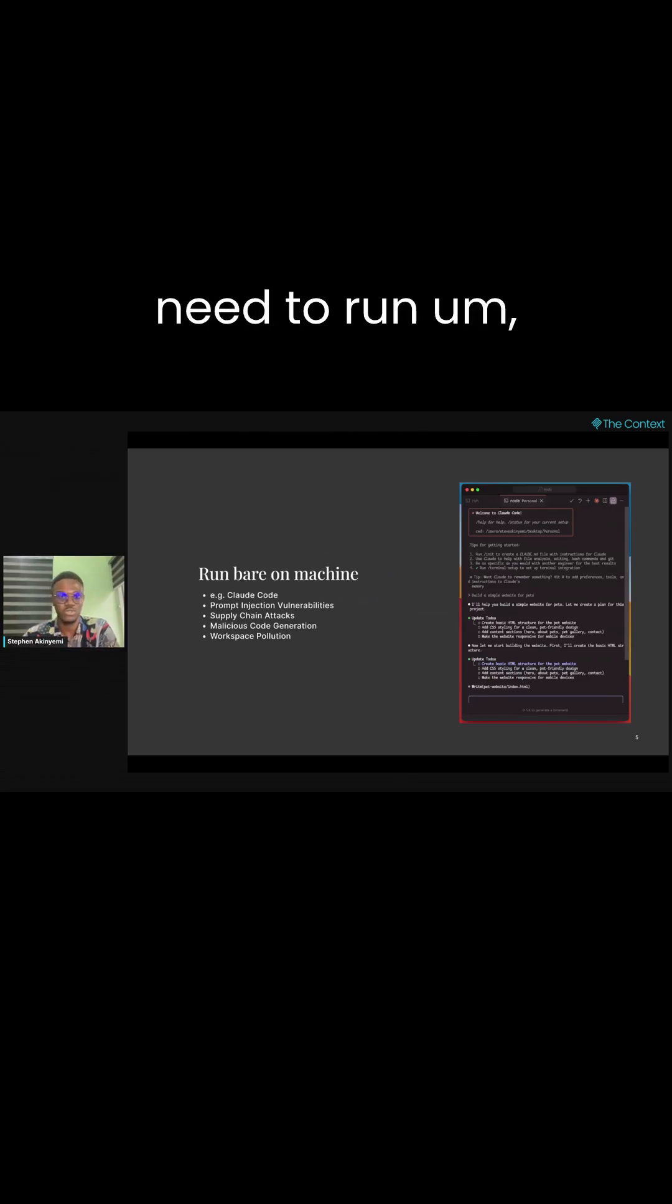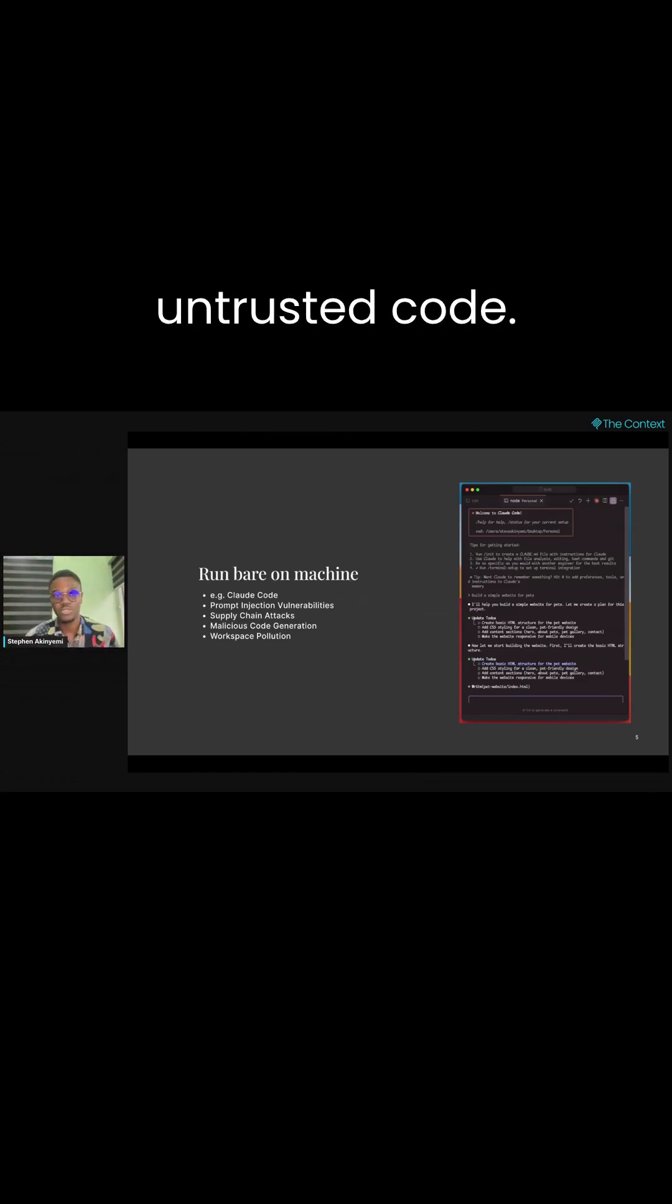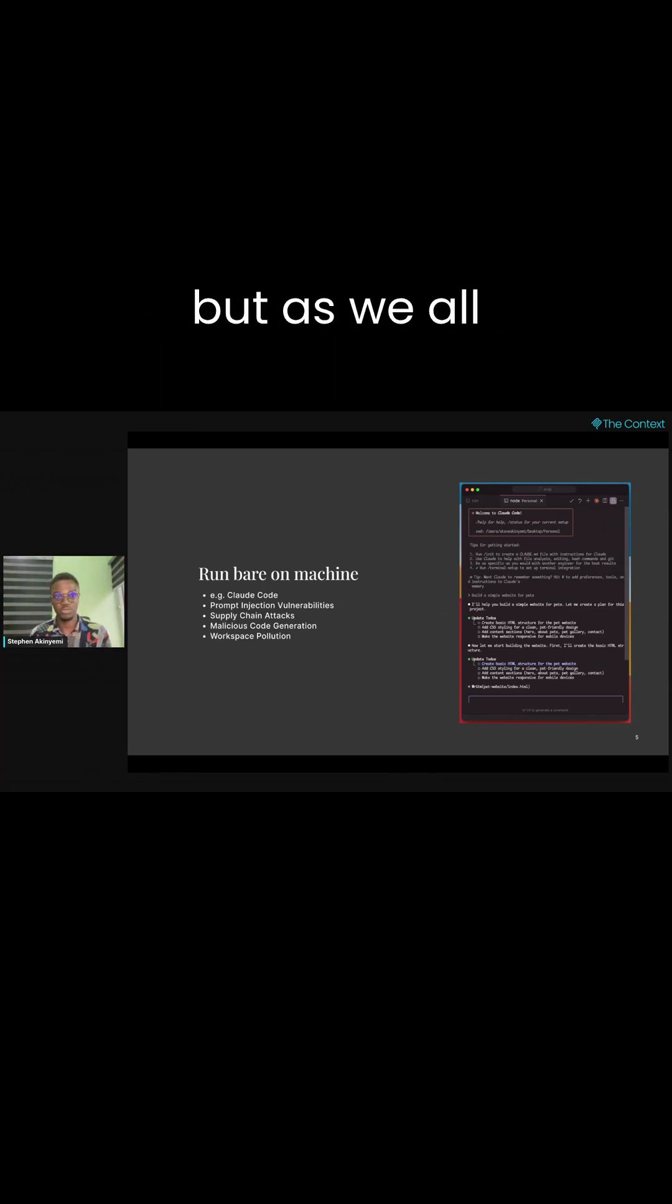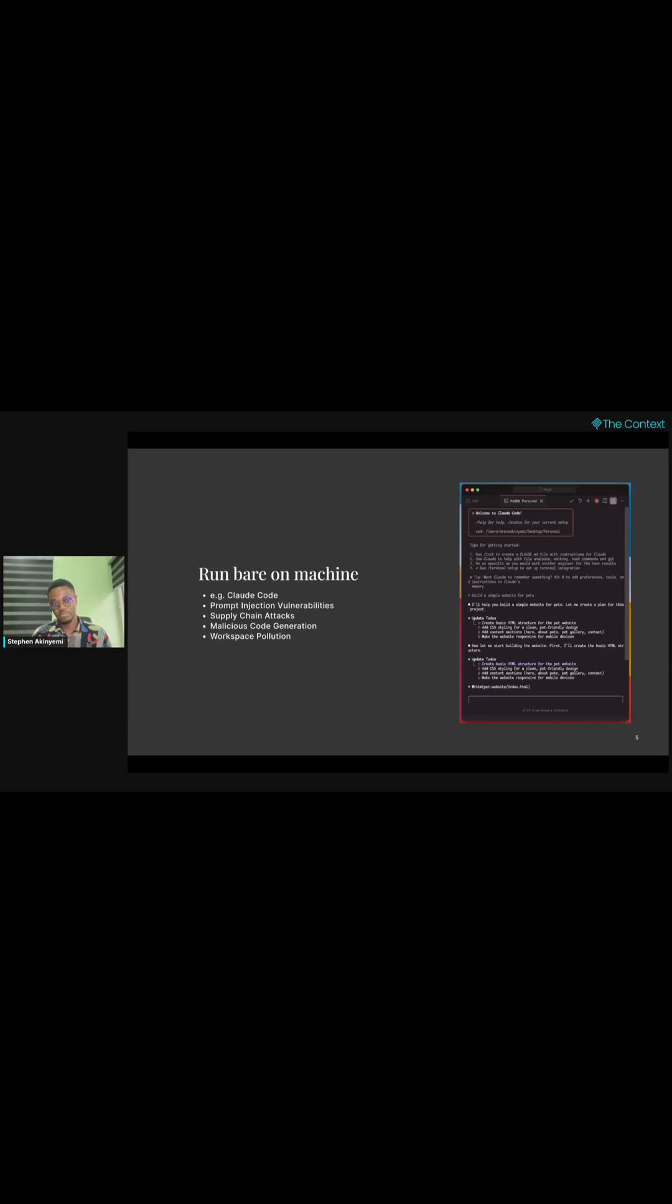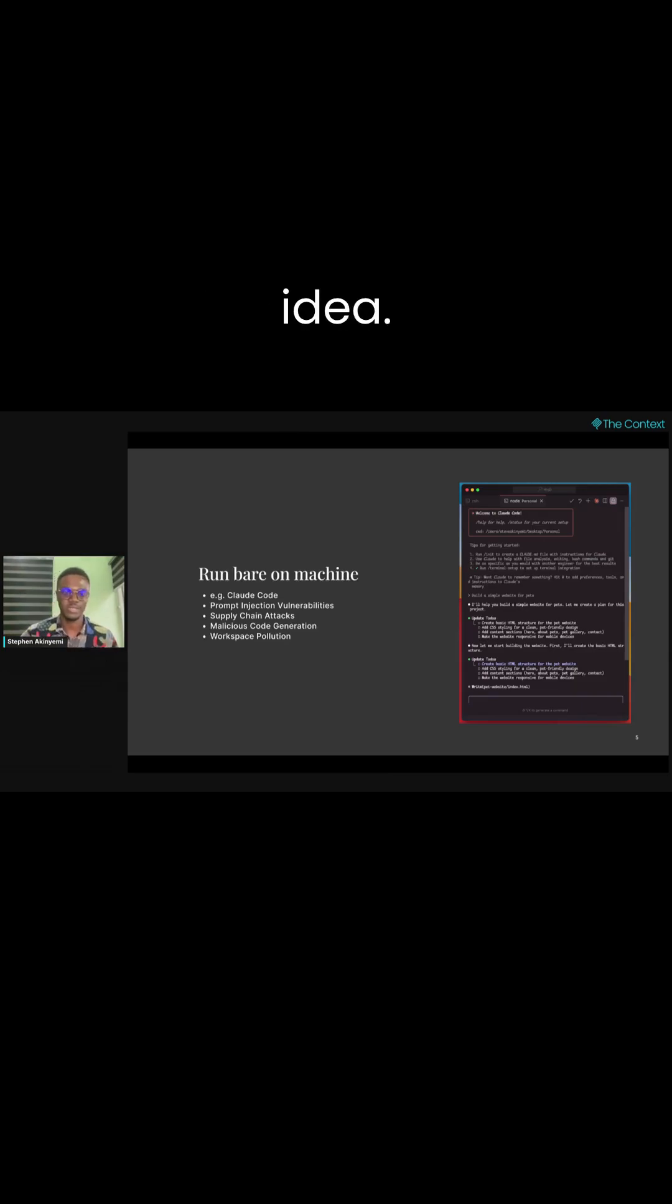There are different ways for you to run untrusted code. One, you can run it on your bare machine, but as we all know, arbitrary code on your machine is probably not the greatest idea.